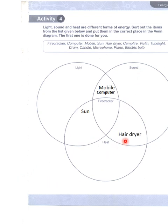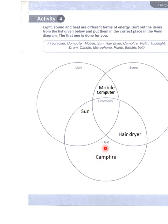Then is hair dryer — hair dryer جو ہے وہ کیا کرتا ہے، ہمیں sound بھی آتی ہے اور heat energy بھی آتی ہے۔ ٹھیک ہے۔ Then is campfire — campfire میں صرف ہمیں heat ہی نظر آتی ہے، ہمیں heat ملتی ہے campfire میں۔